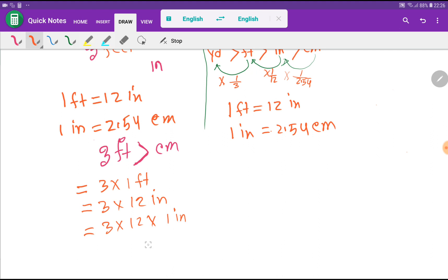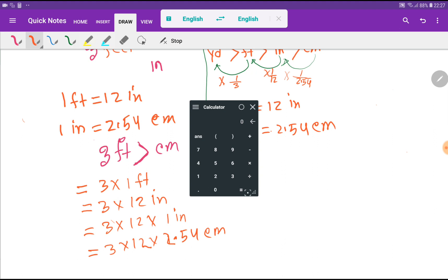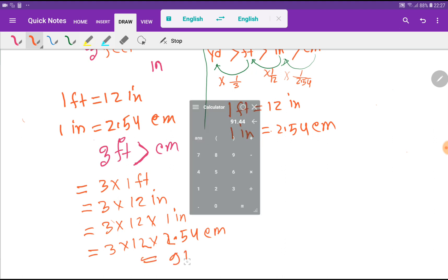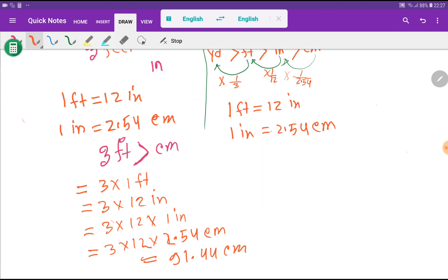Now I put the value of one inch, which is 2.54 centimeters. So we have three times 12 times 2.54 centimeters. Using a calculator, multiplying 3 × 12 × 2.54 gives us 91.44 centimeters. So three feet equals 91.44 centimeters. This is the first method — you can call it the algebraic method.